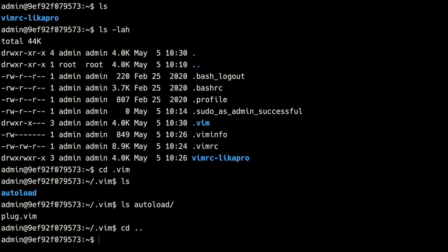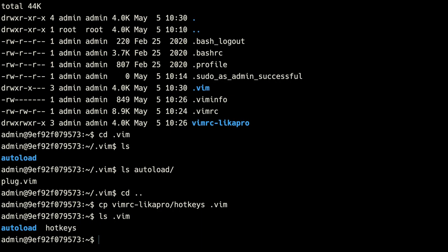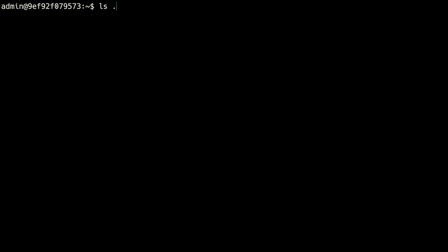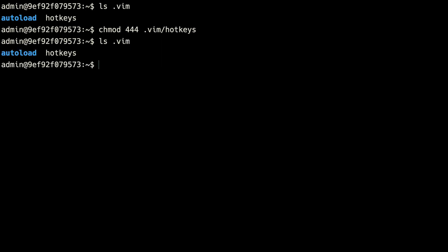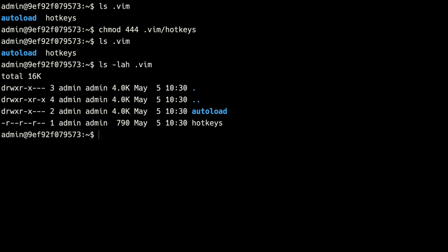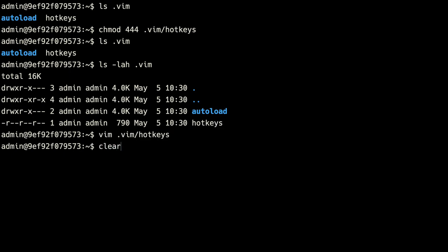Now let's change back to our home directory and copy the hotkeys file from the vimrc-like-a-pro directory into the .vim directory. We'll also want to make the hotkeys file read-only, so we do chmod 444 .vim/hotkeys. If we do ls -lah .vim, we can see the hotkeys file can now only be read.